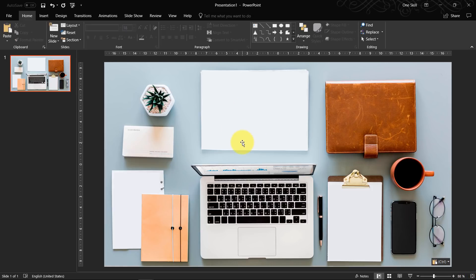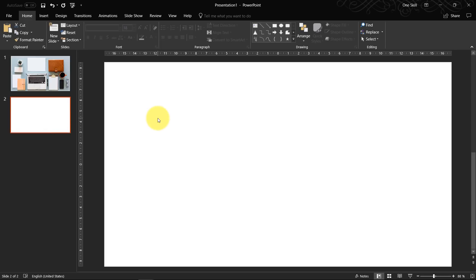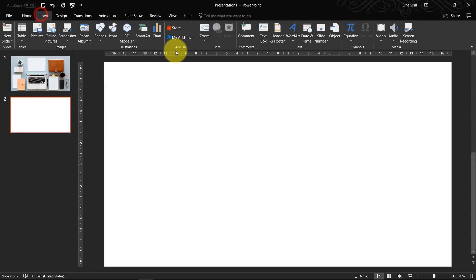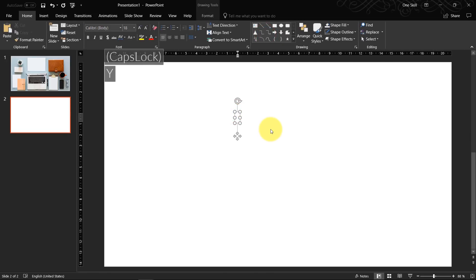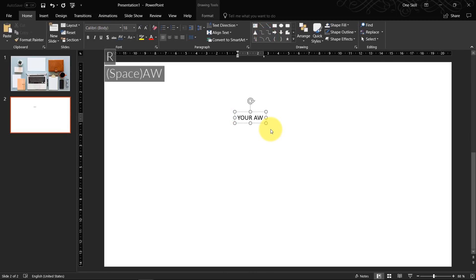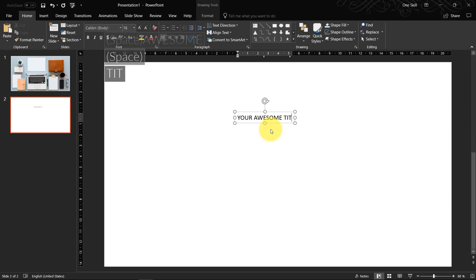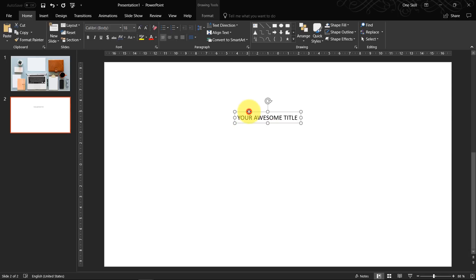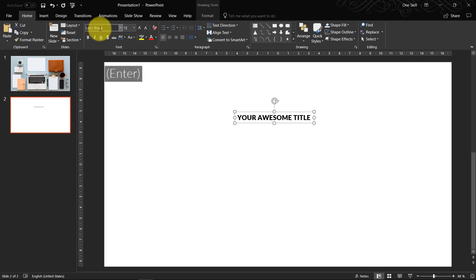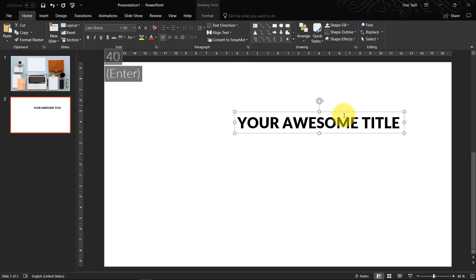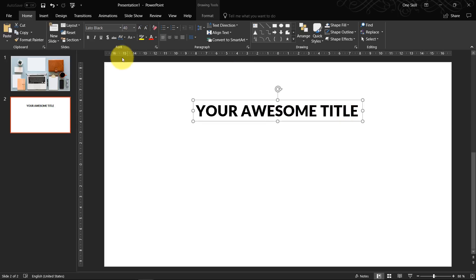Step number one is done. Now let me show you the basics of slide zooms. Basically, we just have to create a slide — let's create a very simple slide with just a few text boxes. The font I'm using is Lato Black, font size 40. Type anything you want inside.